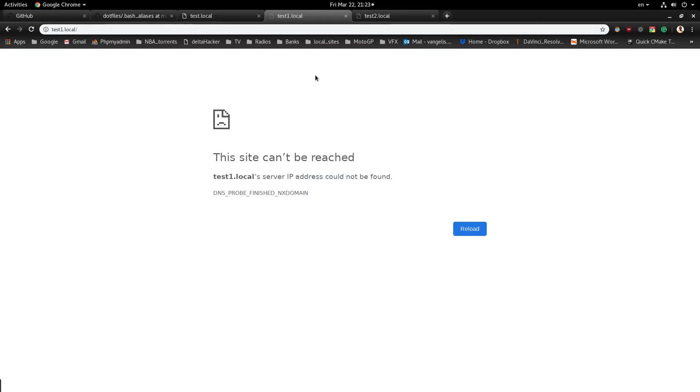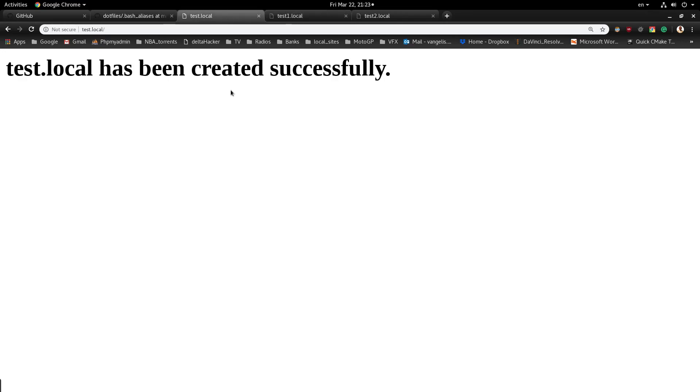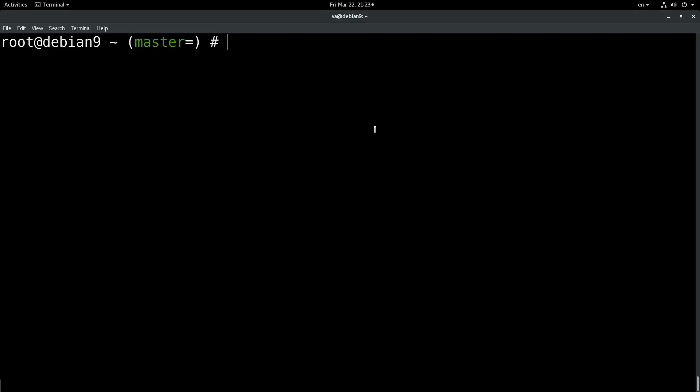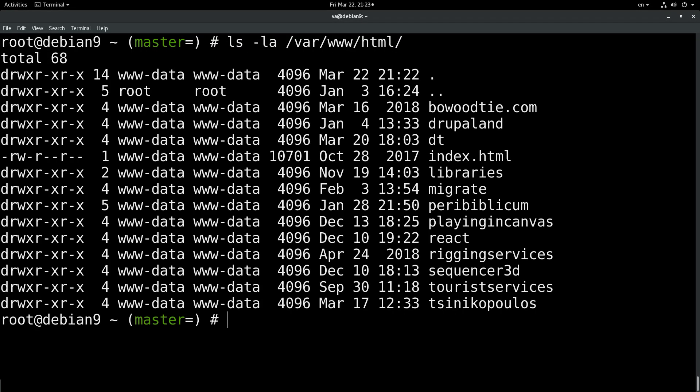Let's check our browser. Testlocal does not exist anymore. Let's check the file system. No test virtual hosts at all.